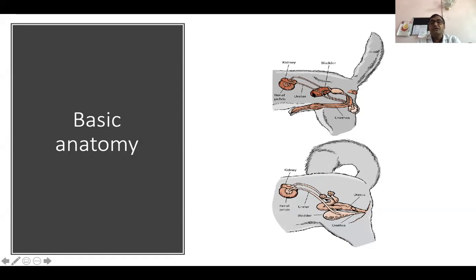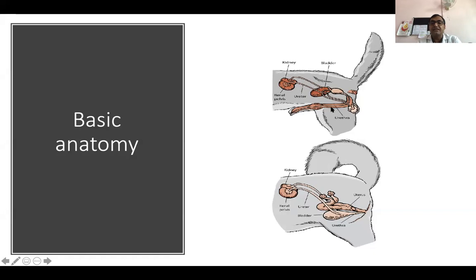The ureter comes from the kidney and enters the bladder. We can diagnose the bladder very easily. If it is a male, there will be at the neck of the bladder the prostate and the urethra. So all of this is the basic anatomy.